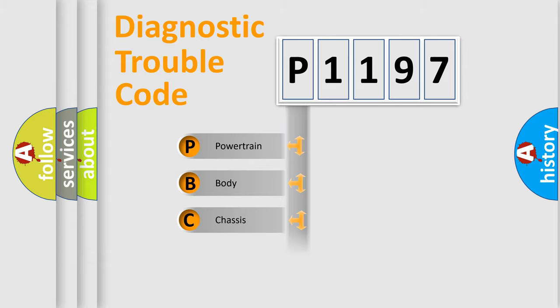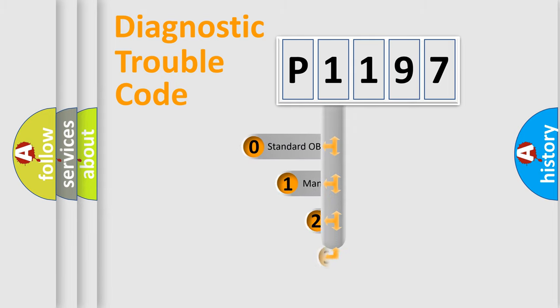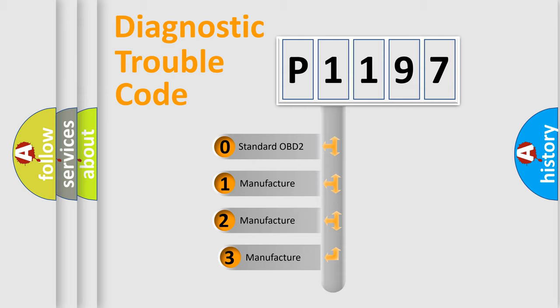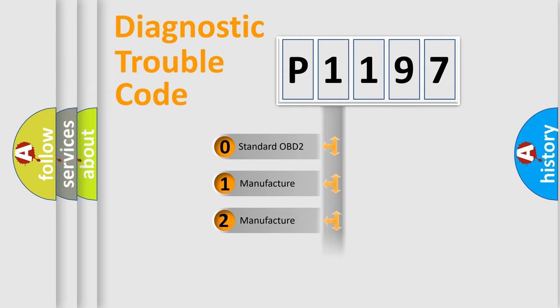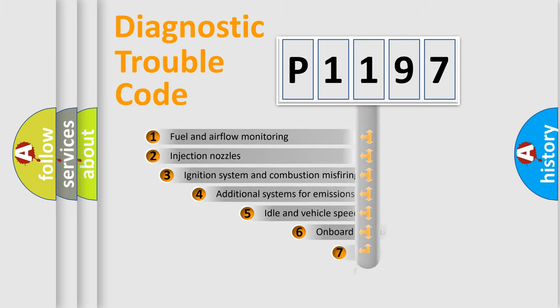Powertrain, body, chassis, network. This distribution is defined in the first character code. If the second character is expressed as zero, it is a standardized error. In the case of numbers 1, 2, 3, it is a more prestigious expression of the car-specific error.